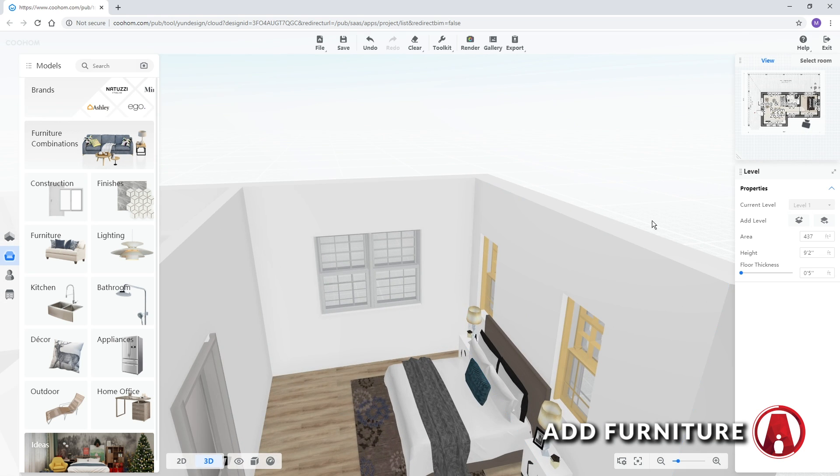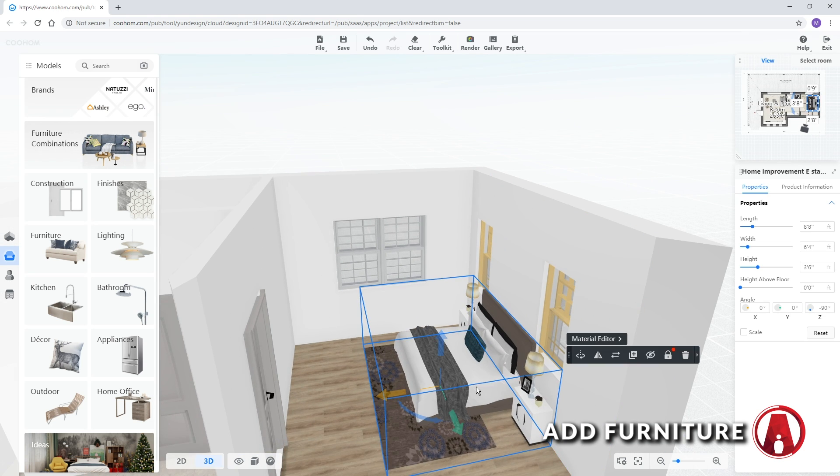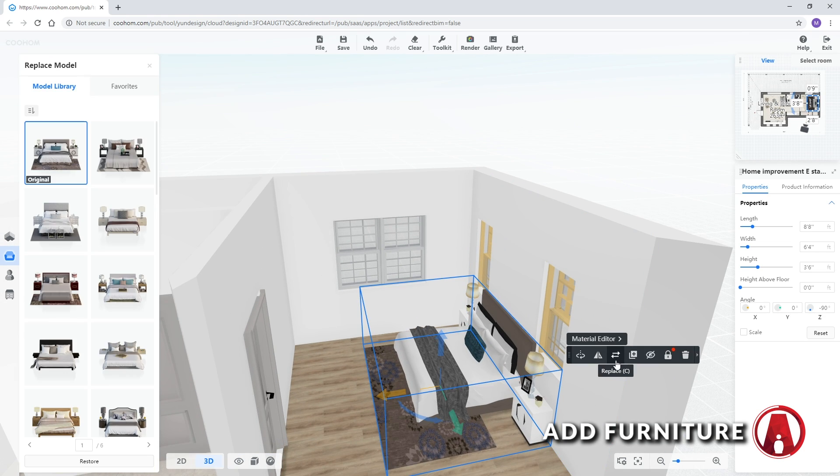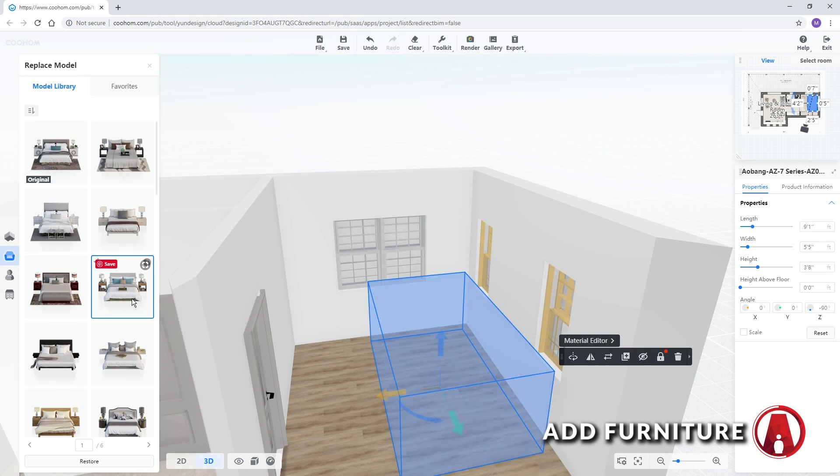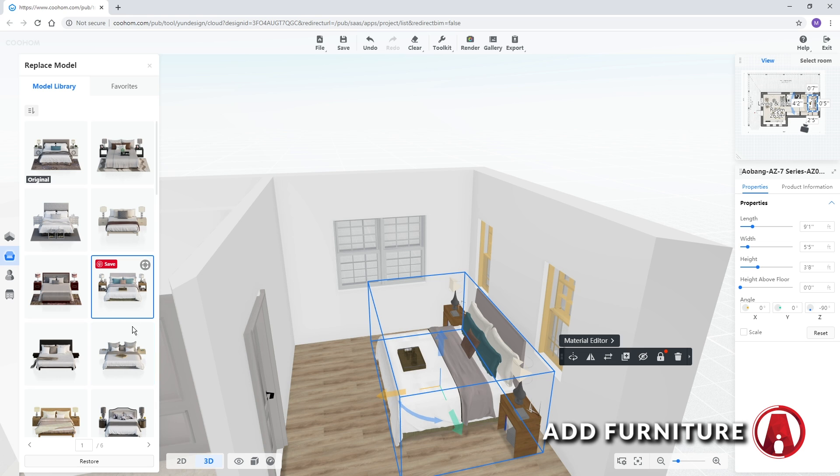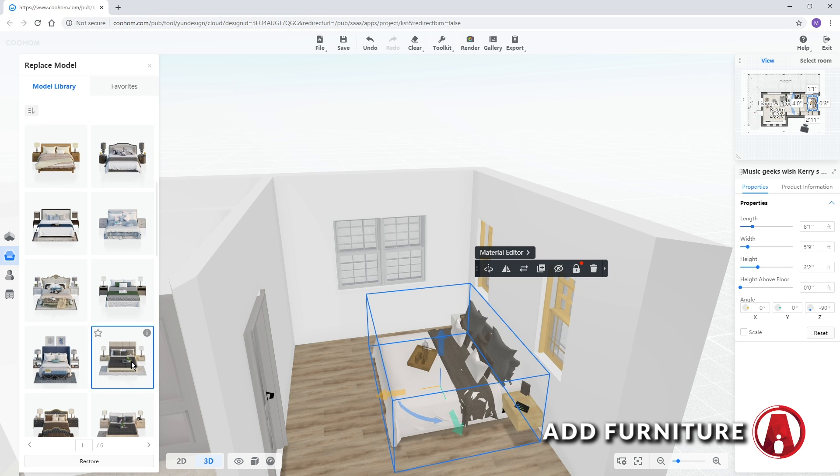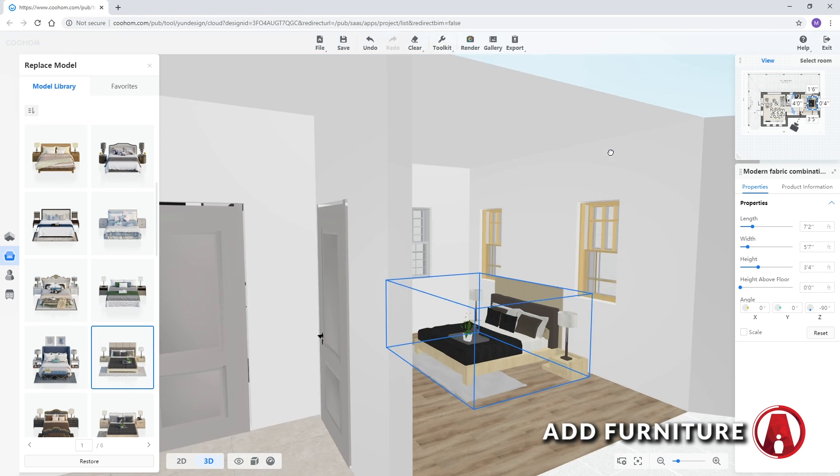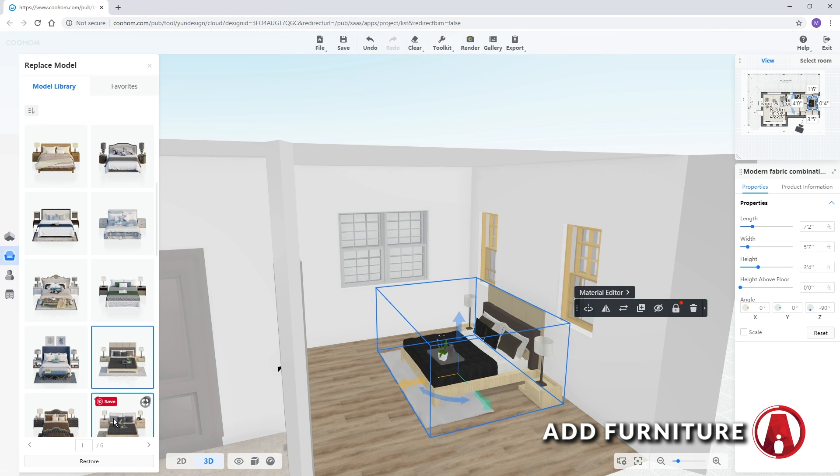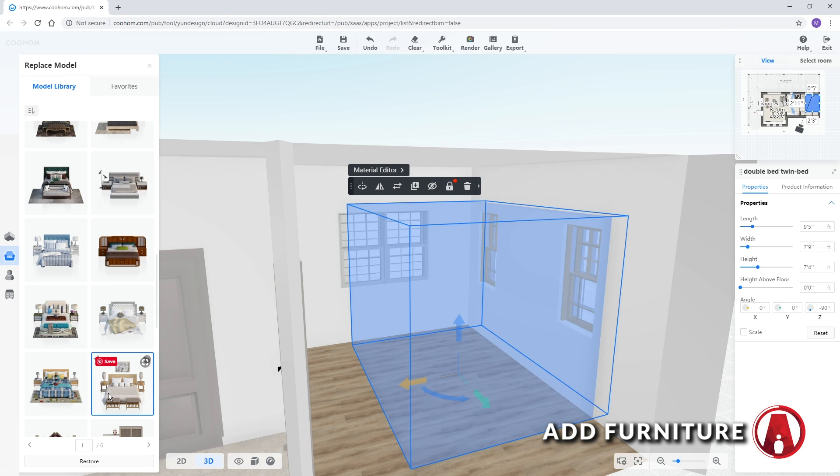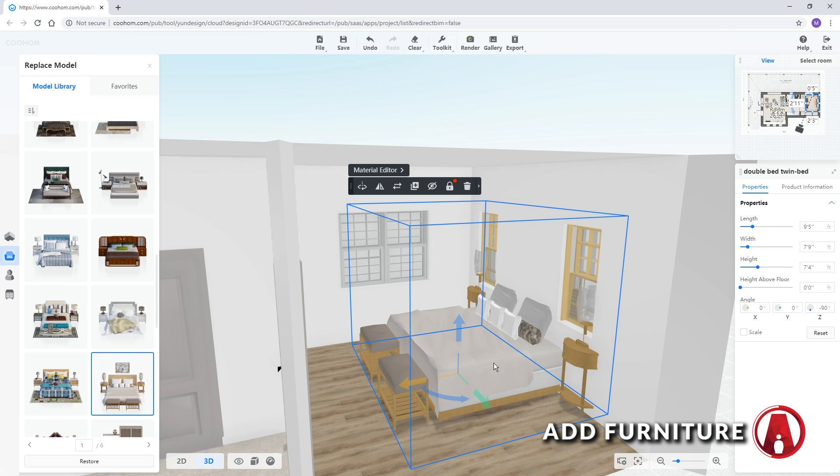And if you don't like any of these objects, you can click replace and choose from the hundreds and thousands of objects in Cool Homes model library. Note that the models in the viewport are proxies, they look even better when you render.